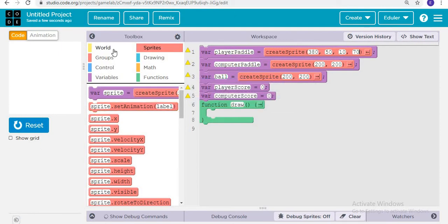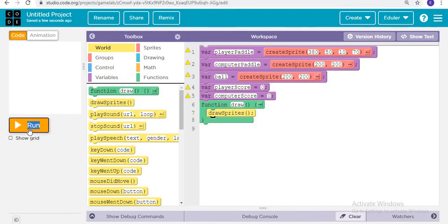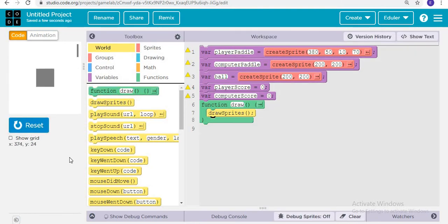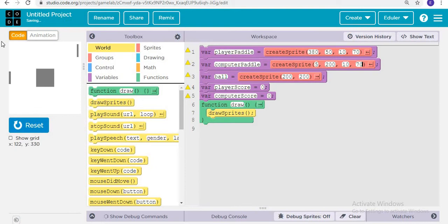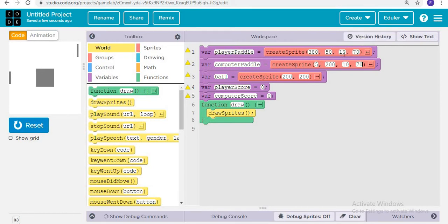As soon as I run it, I have to first draw the sprite — reset and run — and here I can see the player paddle. Now for computer paddle, the positions are 5, 200, and the same 10 and 70. After reset and run, it is correct. These two position values describe the height and the width, as we also used in the maze game we created previously.